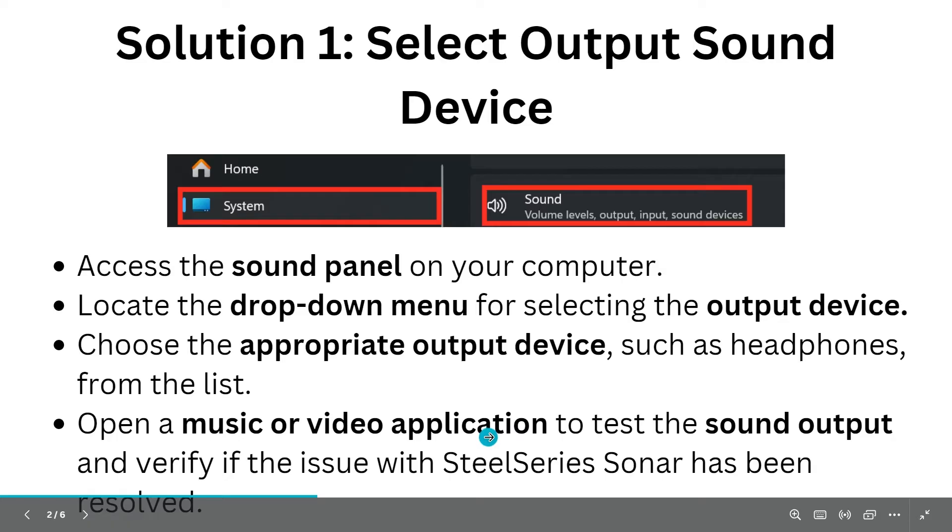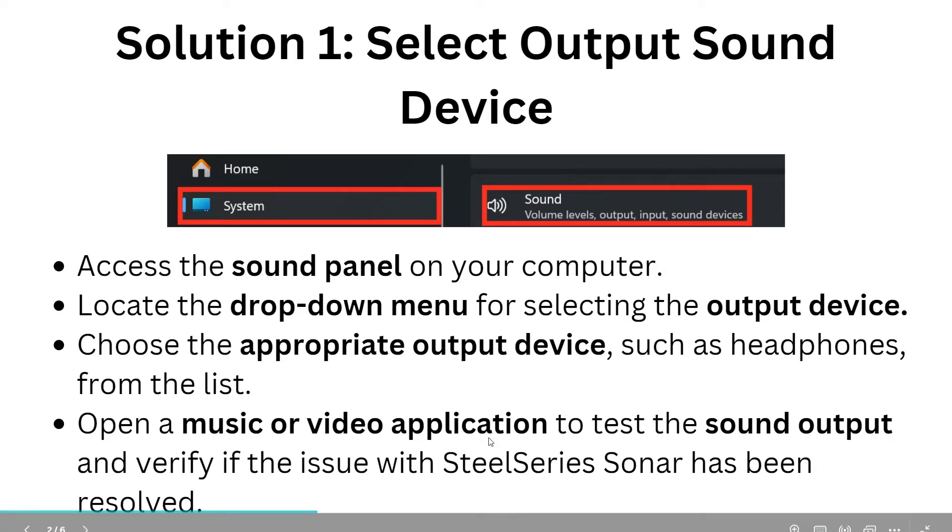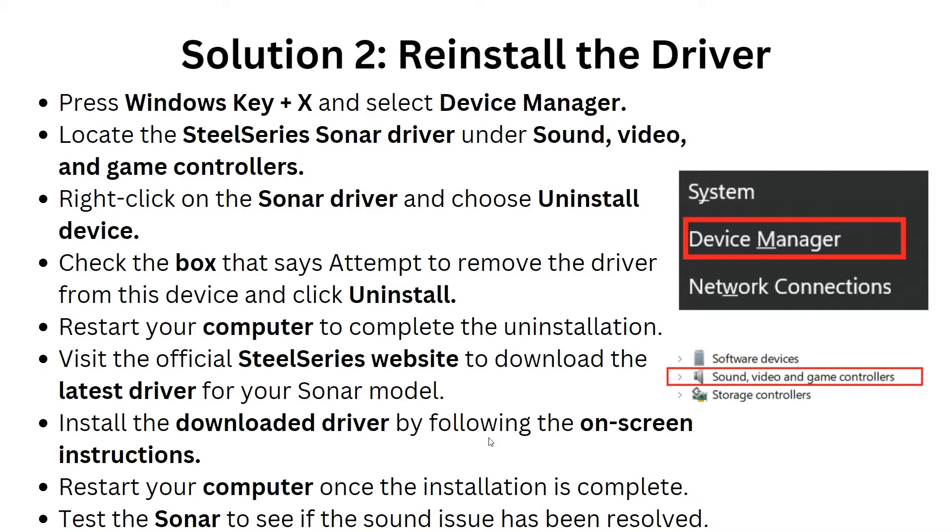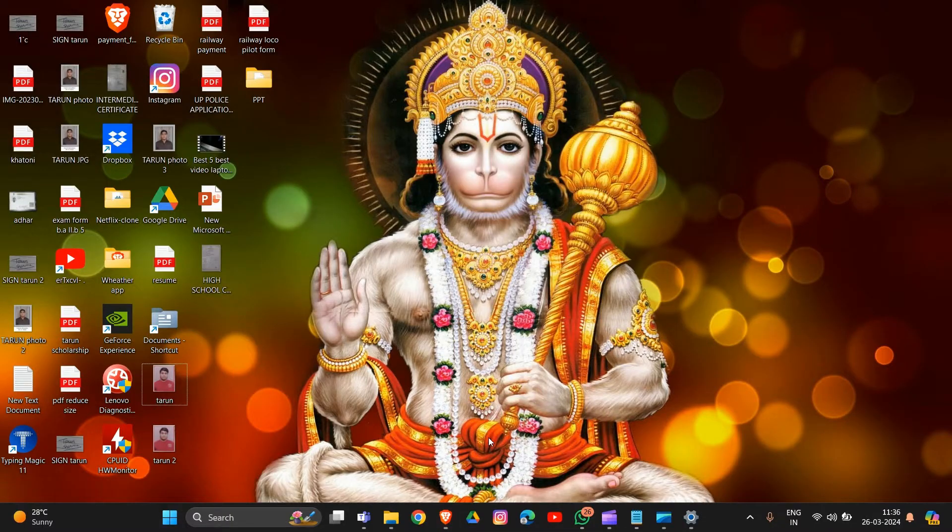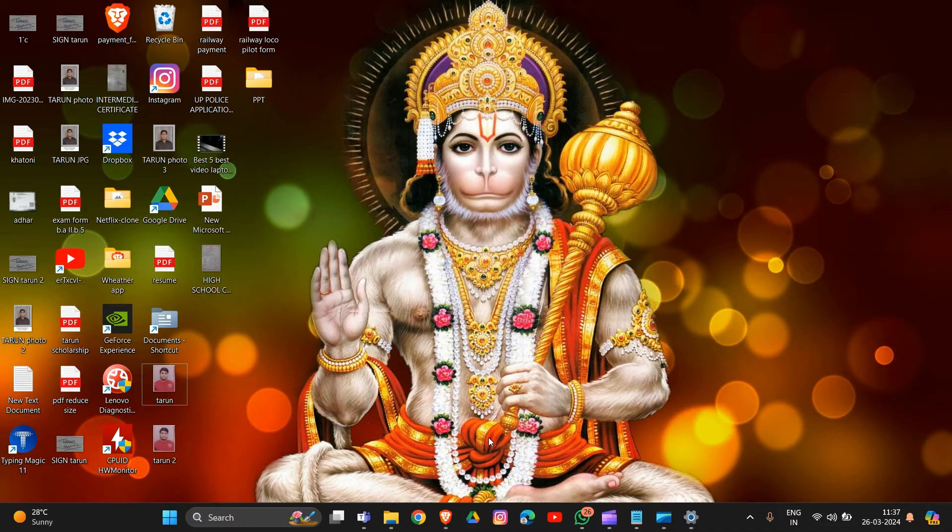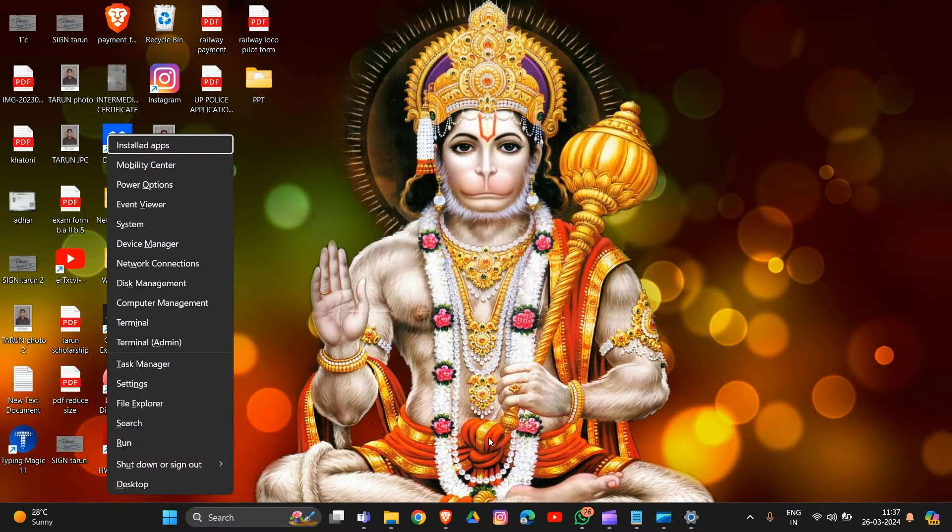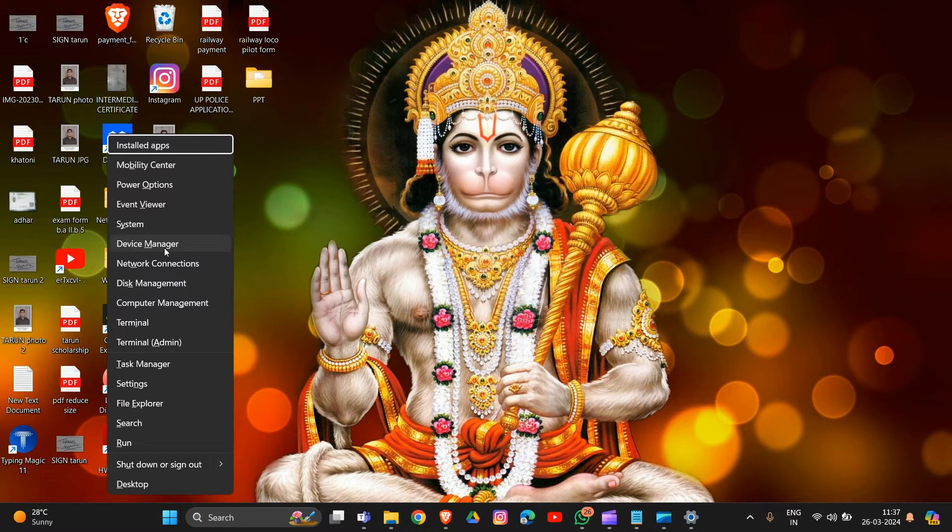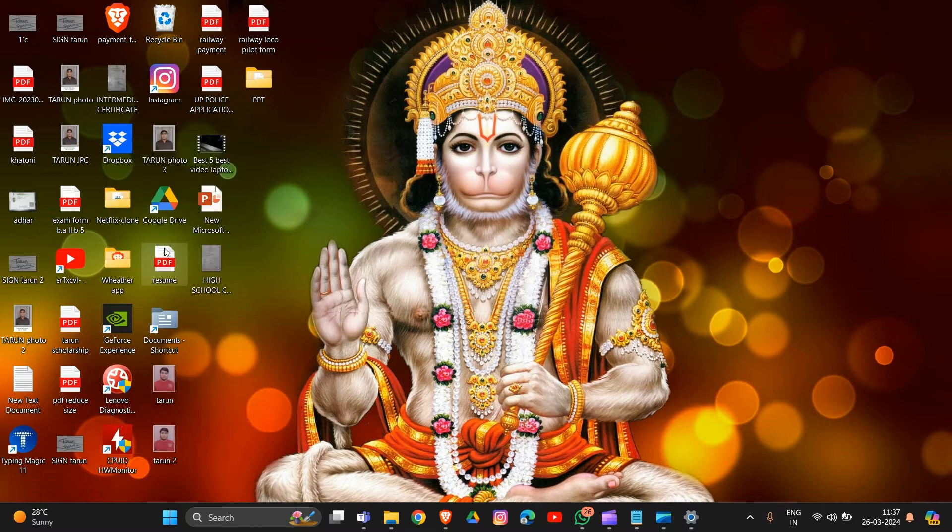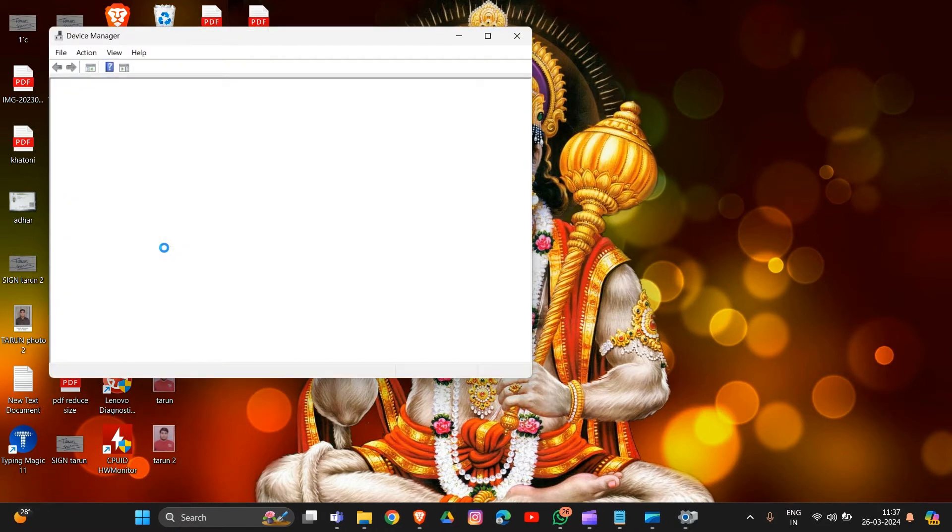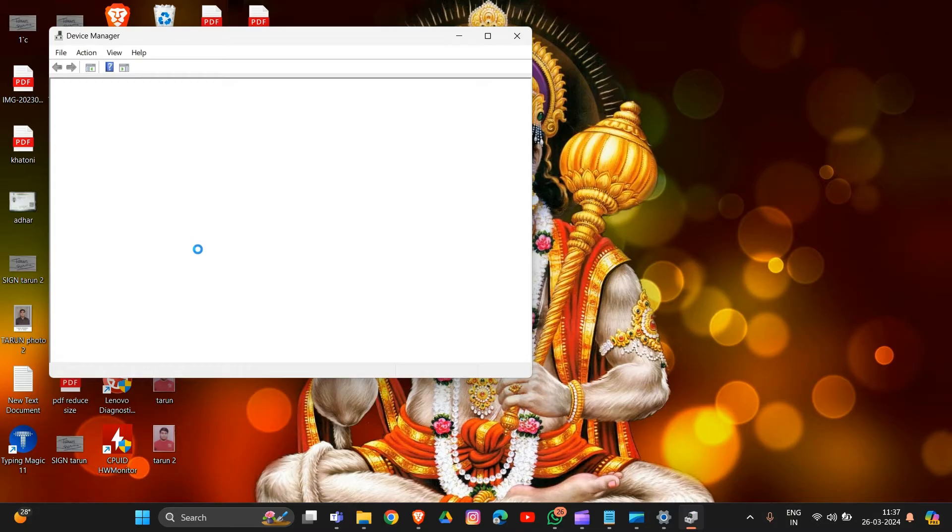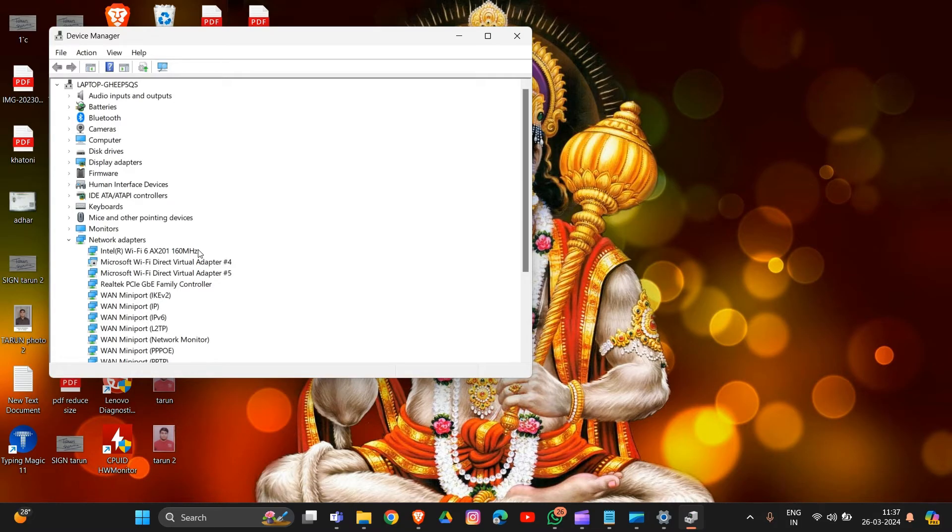If solution one did not solve your problem, we have solution two. In this solution, we have to reinstall the driver. First, simply press Windows key plus X, and then select Device Manager from the list.